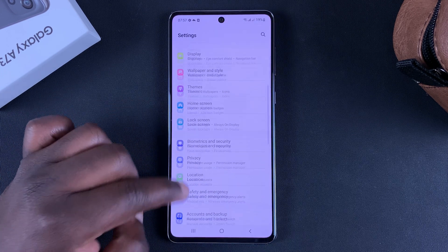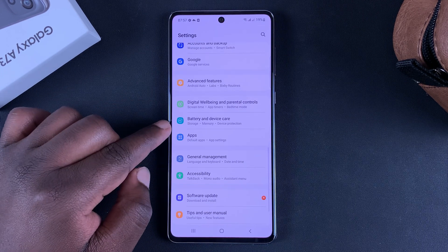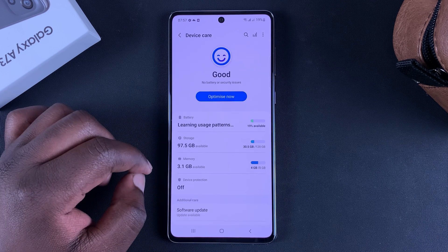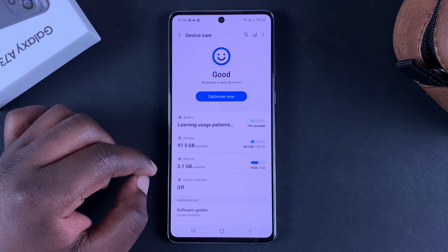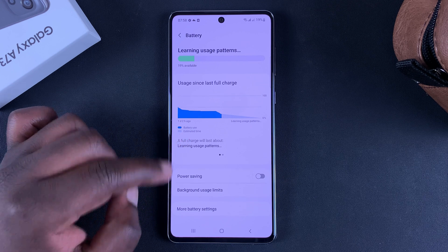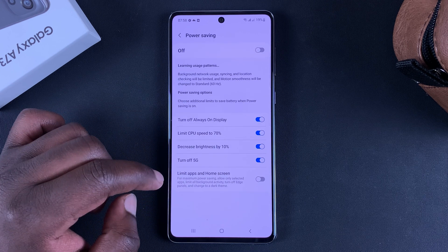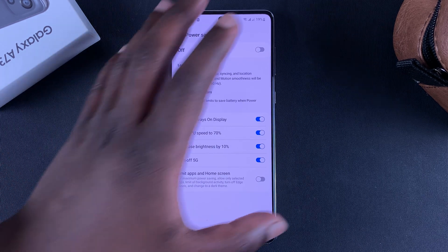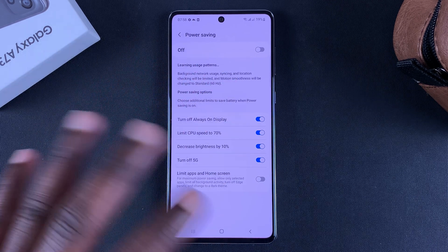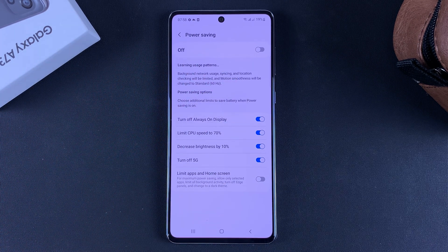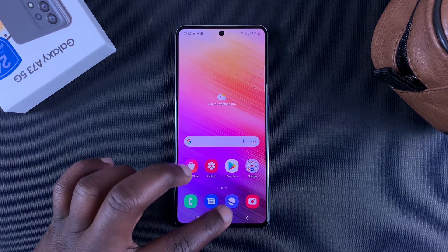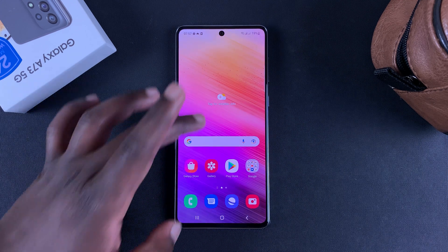Another way to access the power saving settings is by going to Settings, then scrolling down to Battery and Device Care, tapping on that, then tapping on Battery, then tapping on Power Saving. That will take you to the power saving settings page where you can tweak power saving to whatever you want.